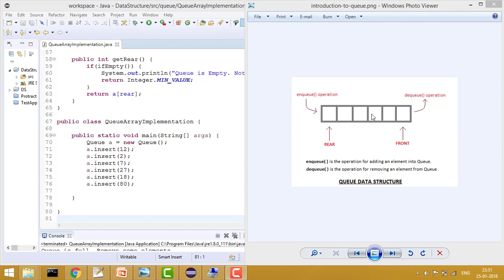Similarly, whenever we remove elements, we check whether the queue is empty or not, and if it is empty we can't remove any element. The operations we'll have are: first, the insert operation; second, the remove operation; third, size - we take a variable 'size' and increase it on insert and decrease it on remove. Then get size returns the size, and get front returns the front element. Similarly, get rear returns the rear element.